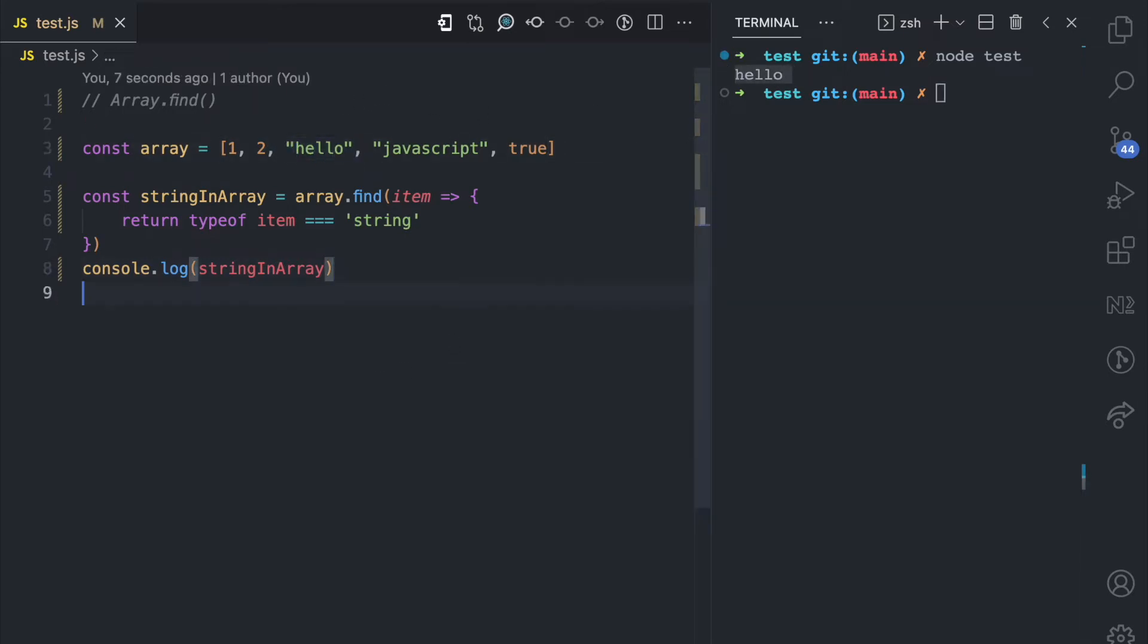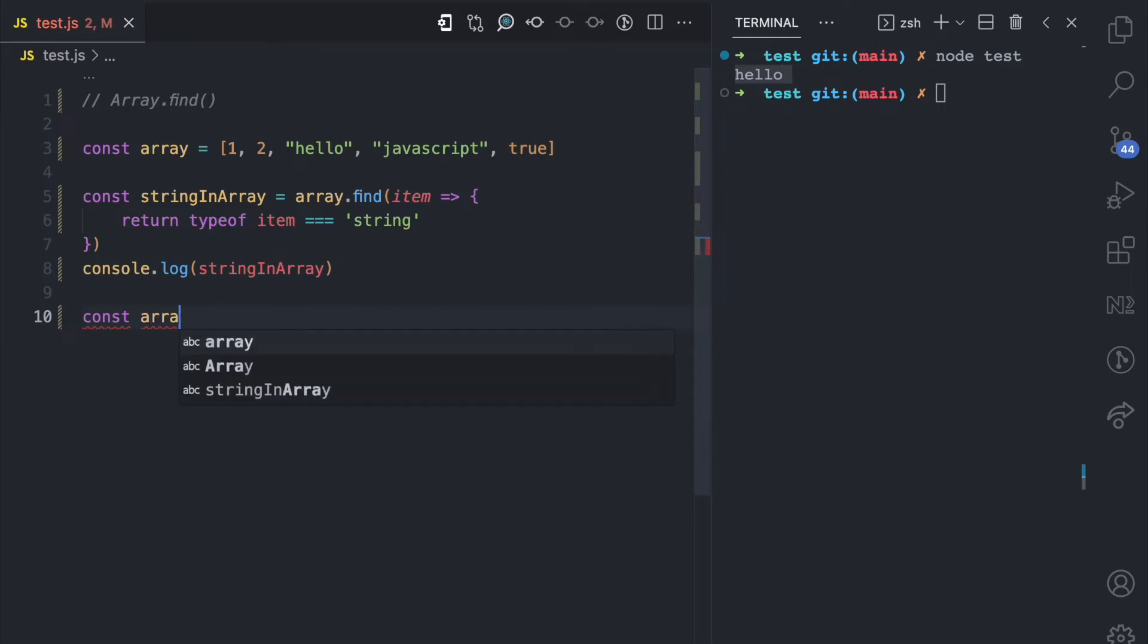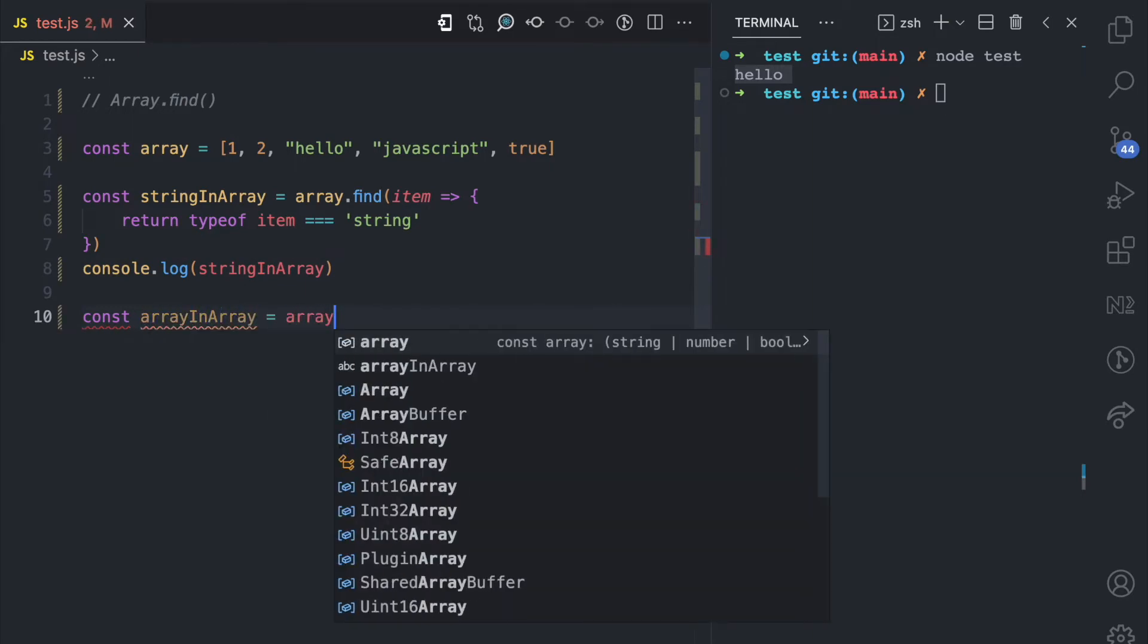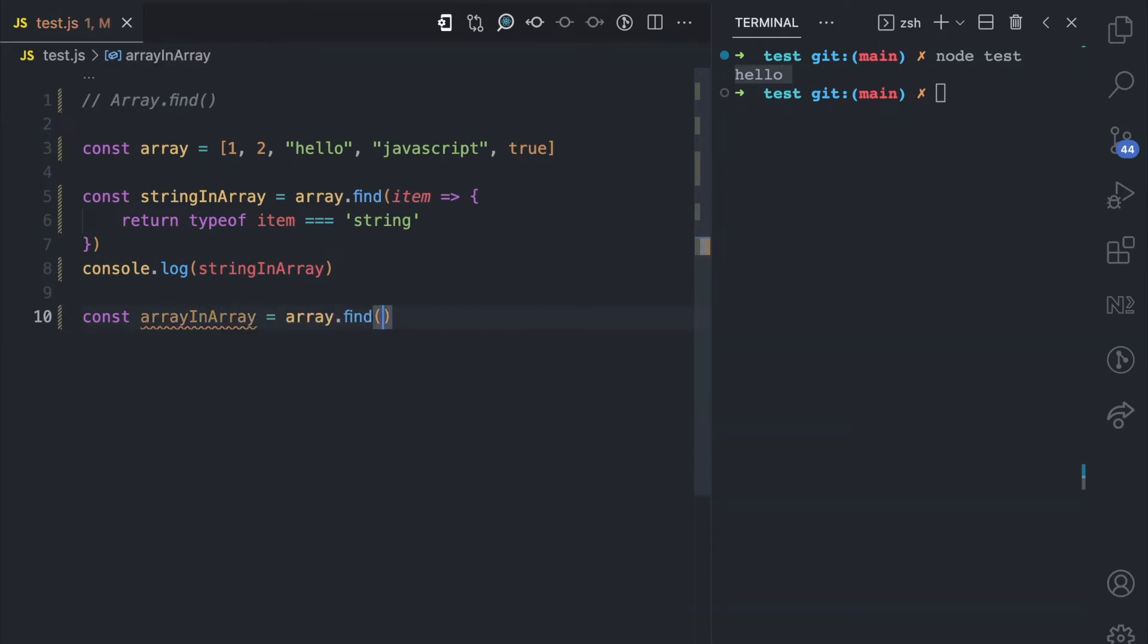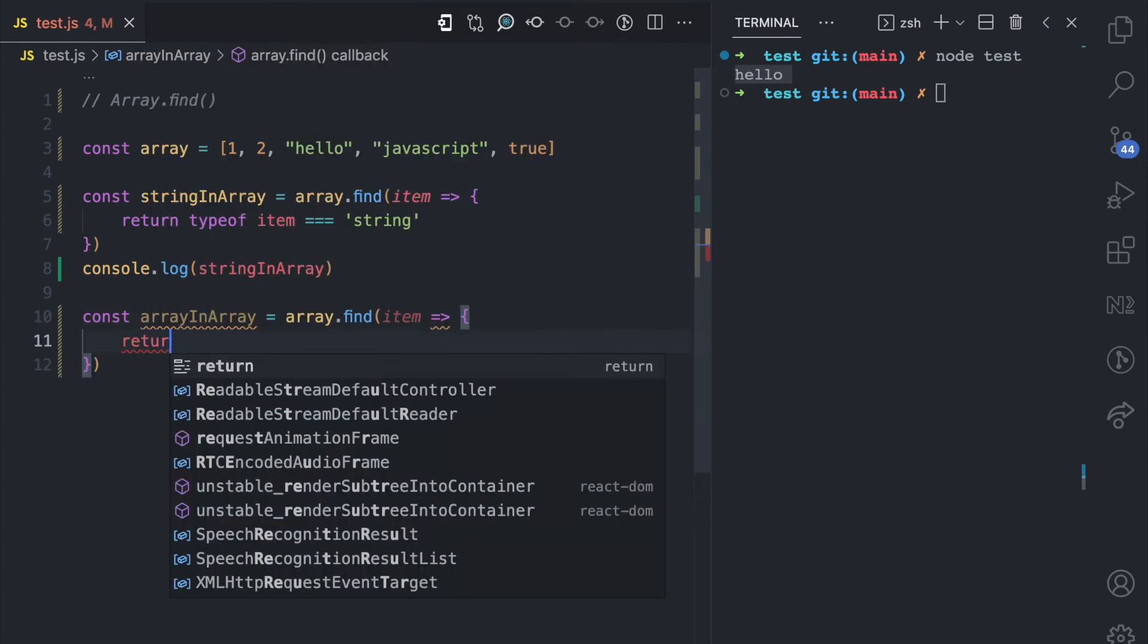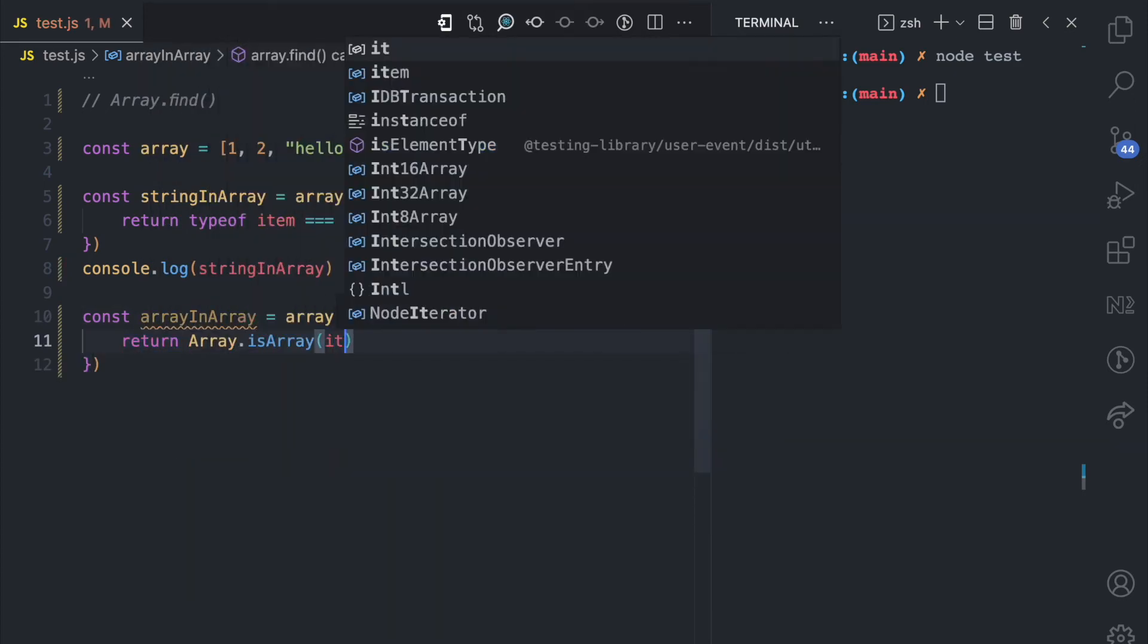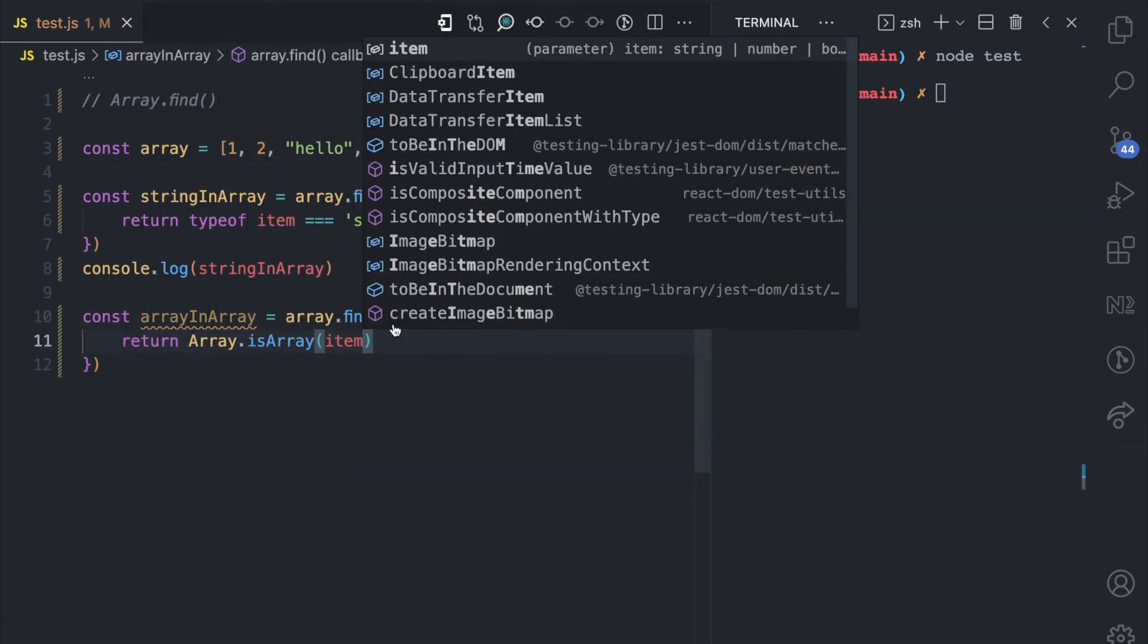Let's look at another example. Let's say I have another one called array in array. And then I call array.find callback function. And here I'm just going to return Array.isArray, then I pass the item.